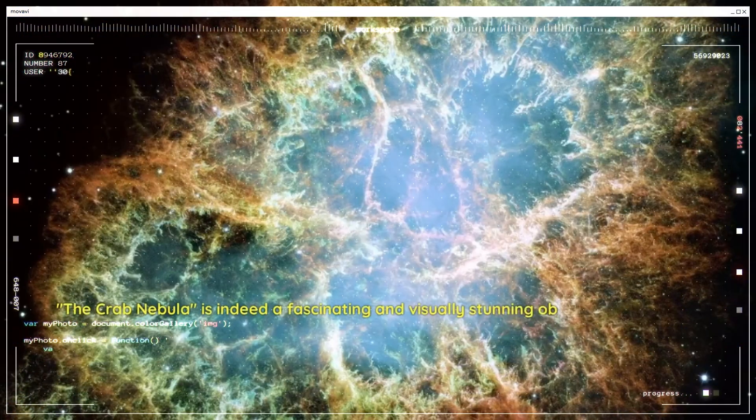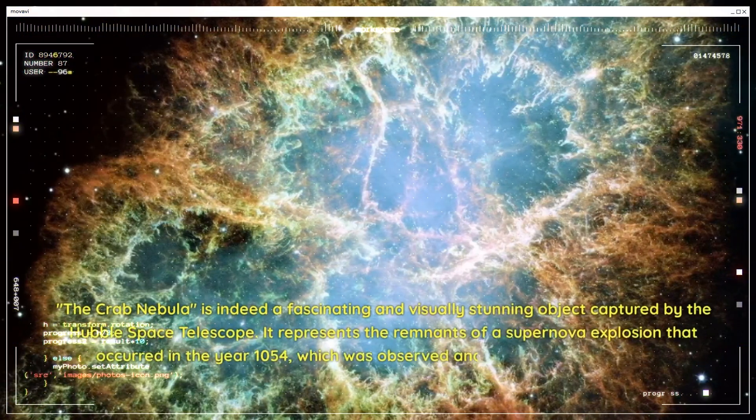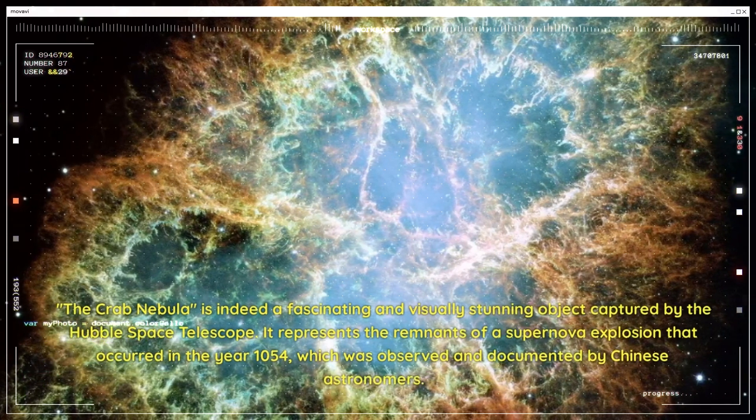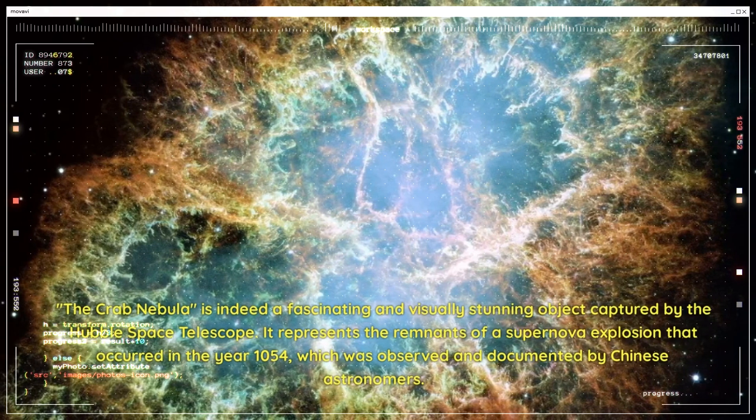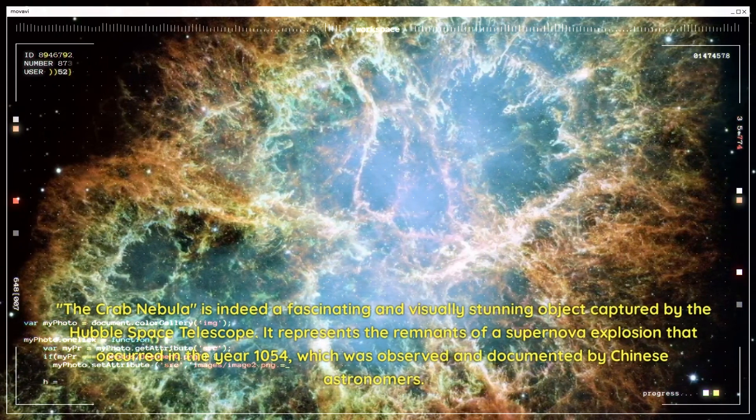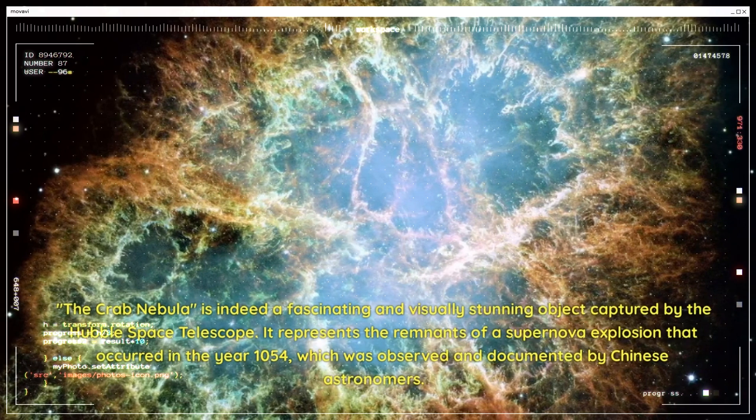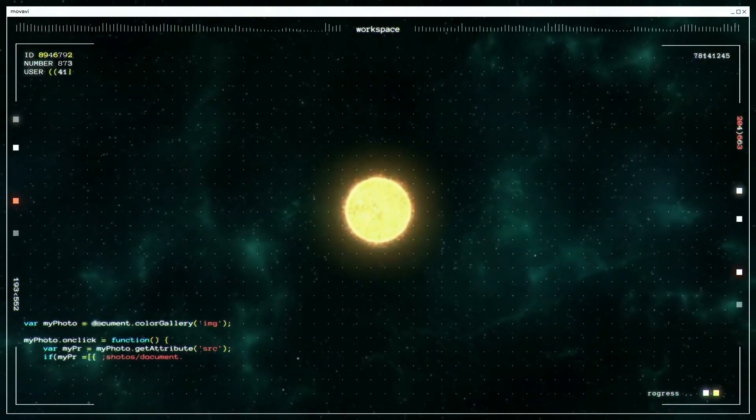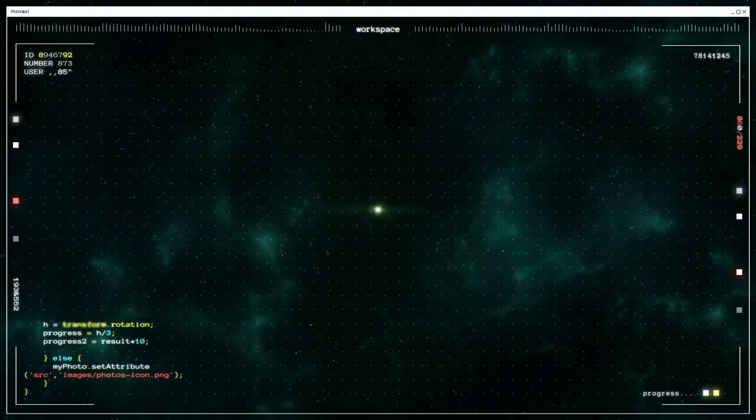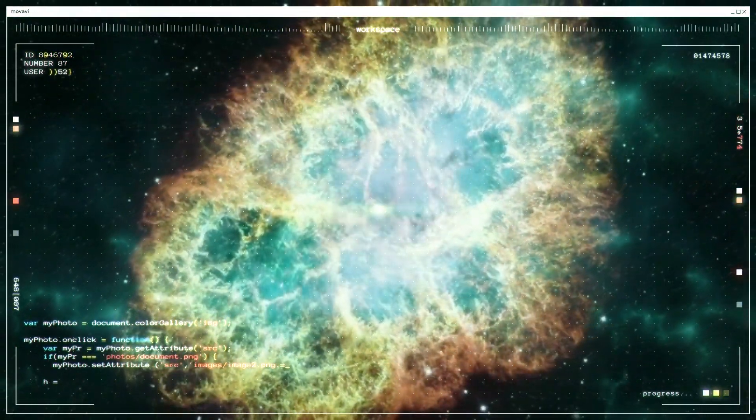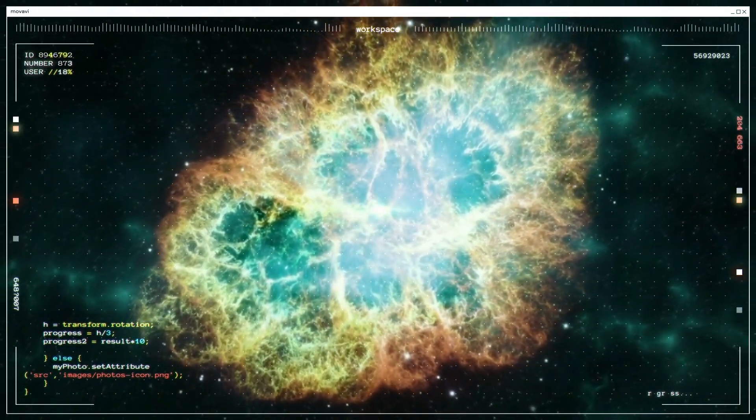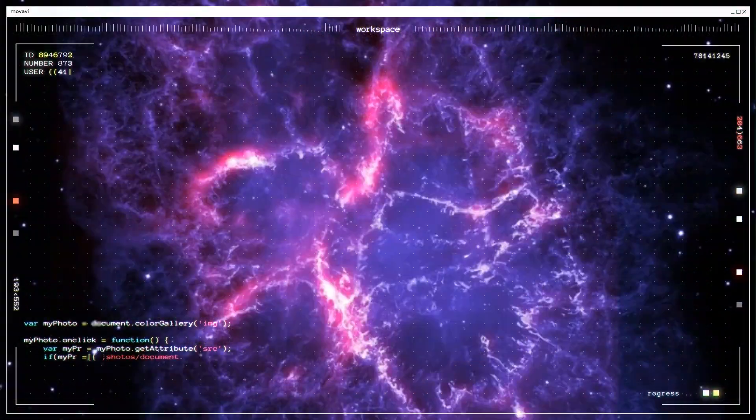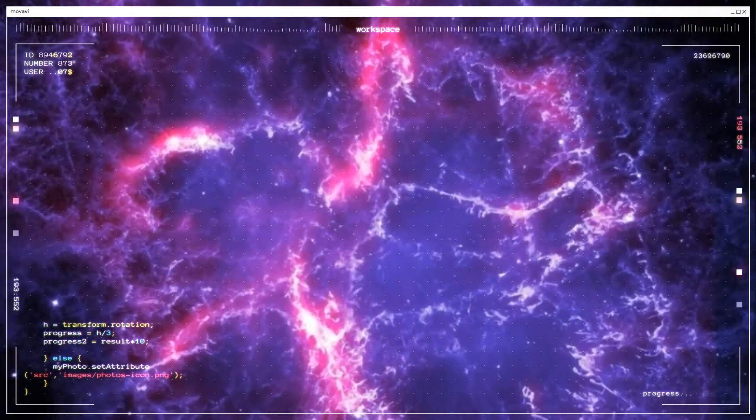The Crab Nebula is indeed a fascinating and visually stunning object captured by the Hubble Space Telescope. It represents the remnants of a supernova explosion that occurred in the year 1054, which was observed and documented by Chinese astronomers. The image of the Crab Nebula reveals its intricate and colorful structure, characterized by swirling filaments of gas, dust, and energetic particles. These filaments are the result of shockwaves from the original supernova blast interacting with the surrounding interstellar medium.